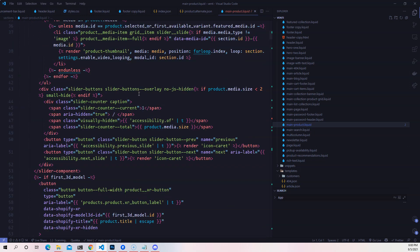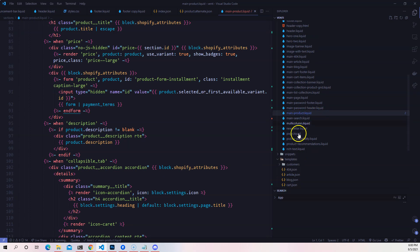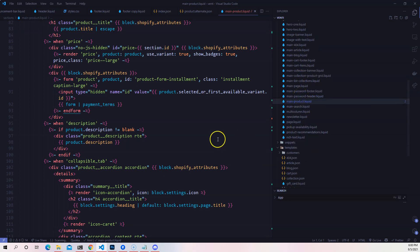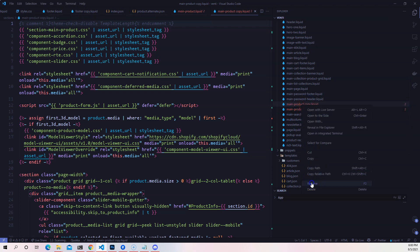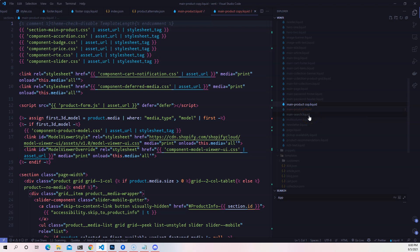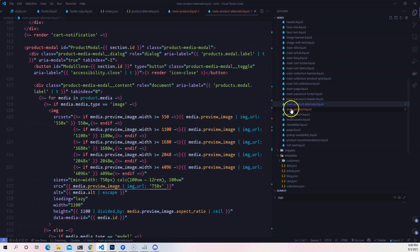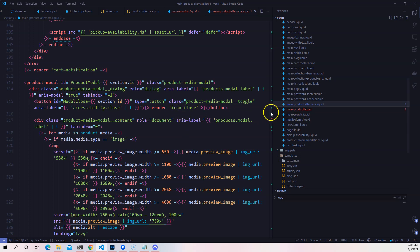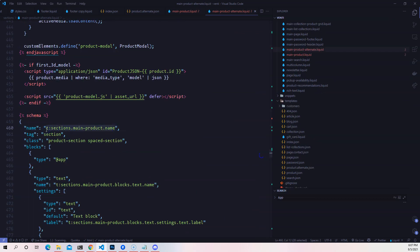To make a completely different template without affecting the original, I'm going to duplicate the main-product.liquid file, paste it inside the sections folder, and rename it to main-product-alternate.liquid. This is where we work on the liquid file — the HTML, CSS, or JavaScript — for this alternate template.